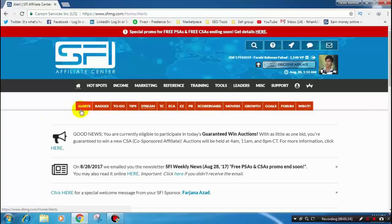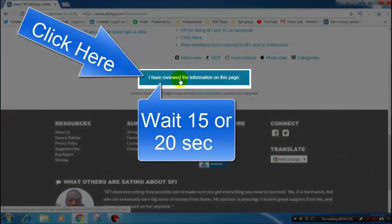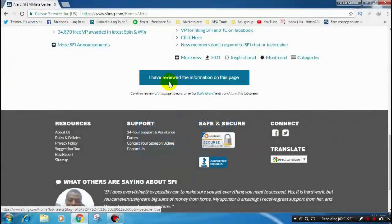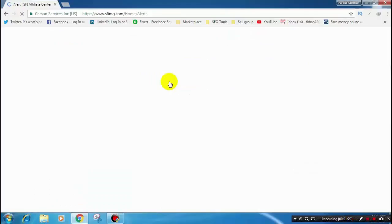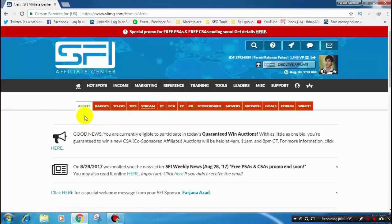First, our first tab is the Alert tab. Just scroll down and click the button to green this tab. After clicking the button, it will turn green. And now our Alert tab is green.